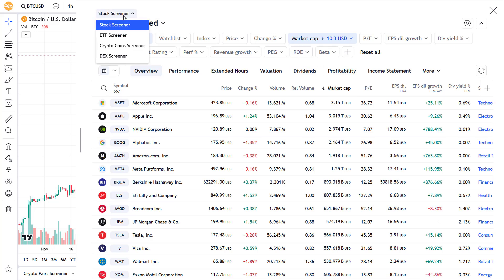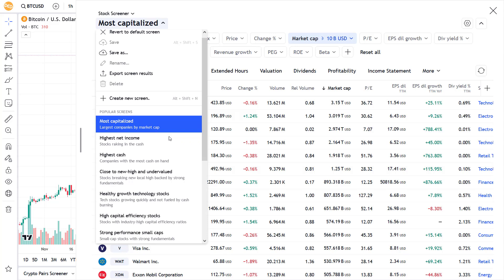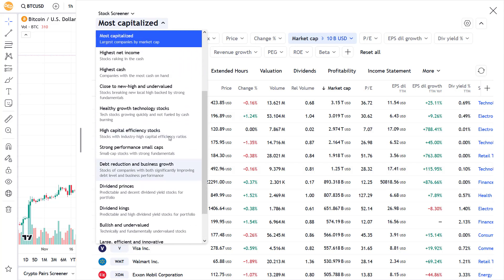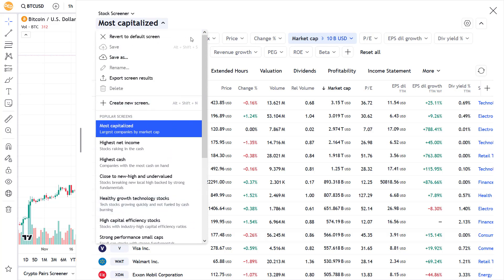All the way above here is a pull down menu where you have the option to choose between the stock, ETF, crypto and DEX screener. The most capitalized header here also hides a pull down menu that gives access to other popular screens like most capitalized, highest income, net cash and a whole bunch of other stock breakdowns. Each of these have a short description of what you can expect. It could be that you already customized one of these breakdowns or created a completely new screen, which can then be saved under a custom name.